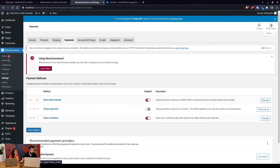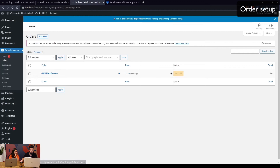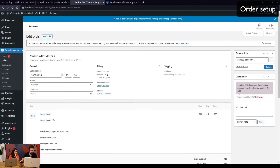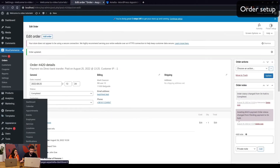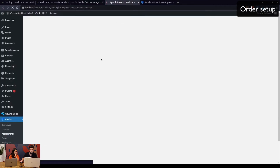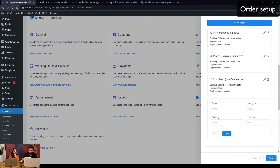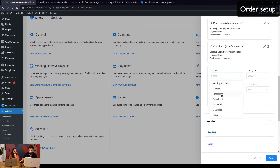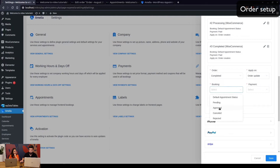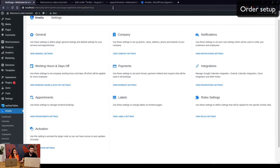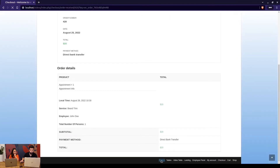Once an order is placed through WooCommerce, it will be recorded in the orders list with an 'on hold' status. When you click on the order and change it to 'completed' and update it, you'll notice the appointment in Amelia still shows as pending. To fix this, you need to add a rule: if the order is completed on order update, the booking should be set to 'approved' and the payment to 'paid'. Save that rule.